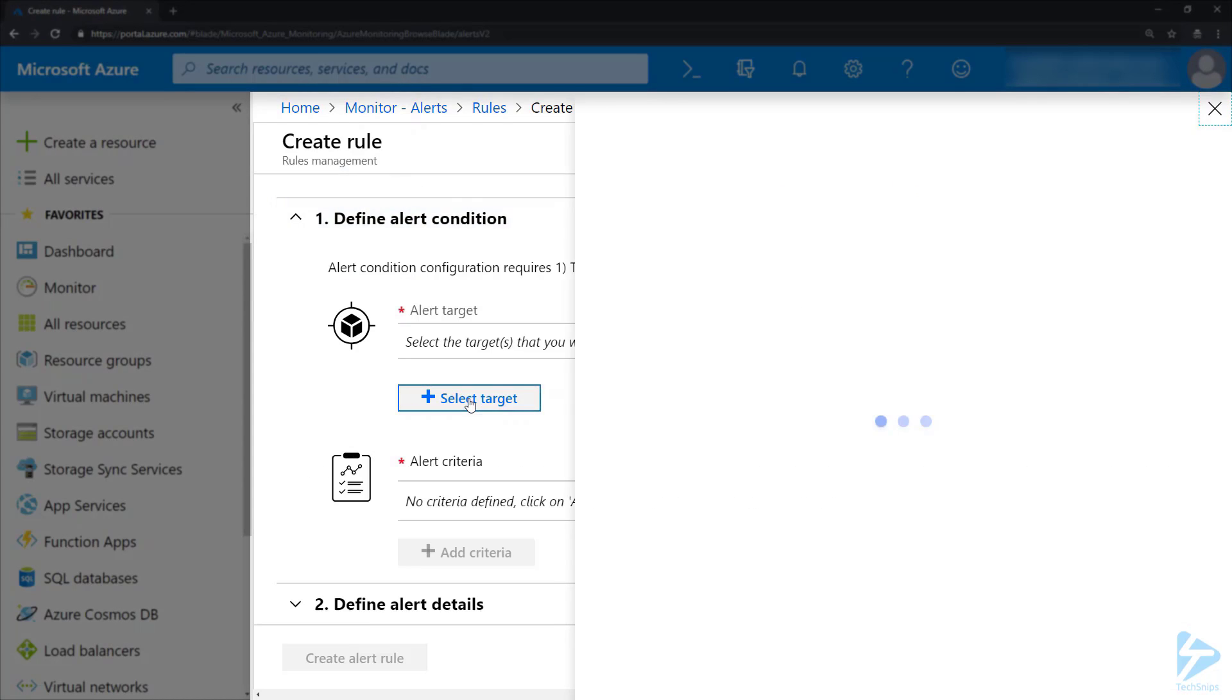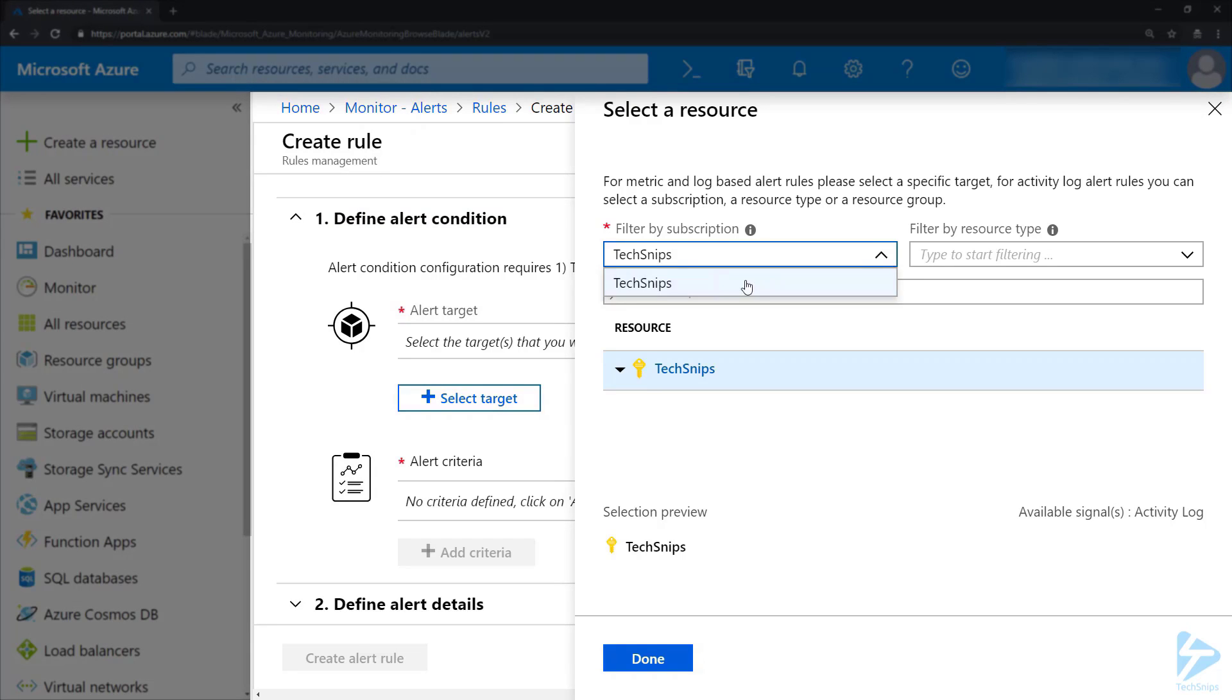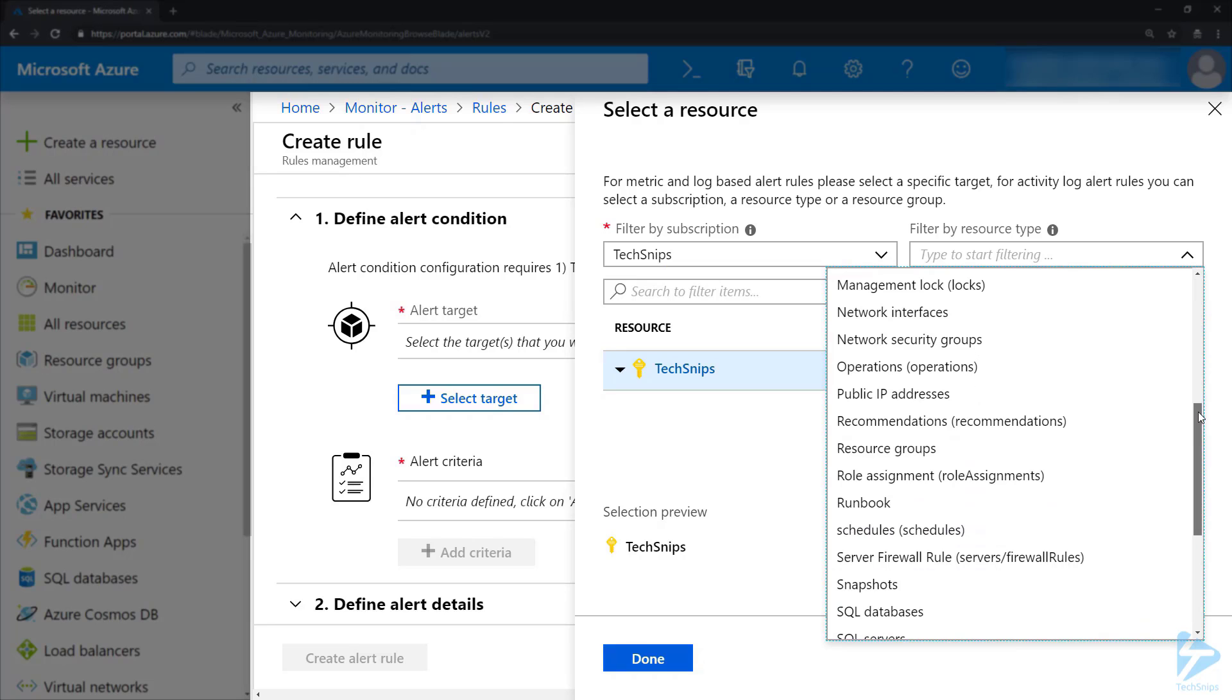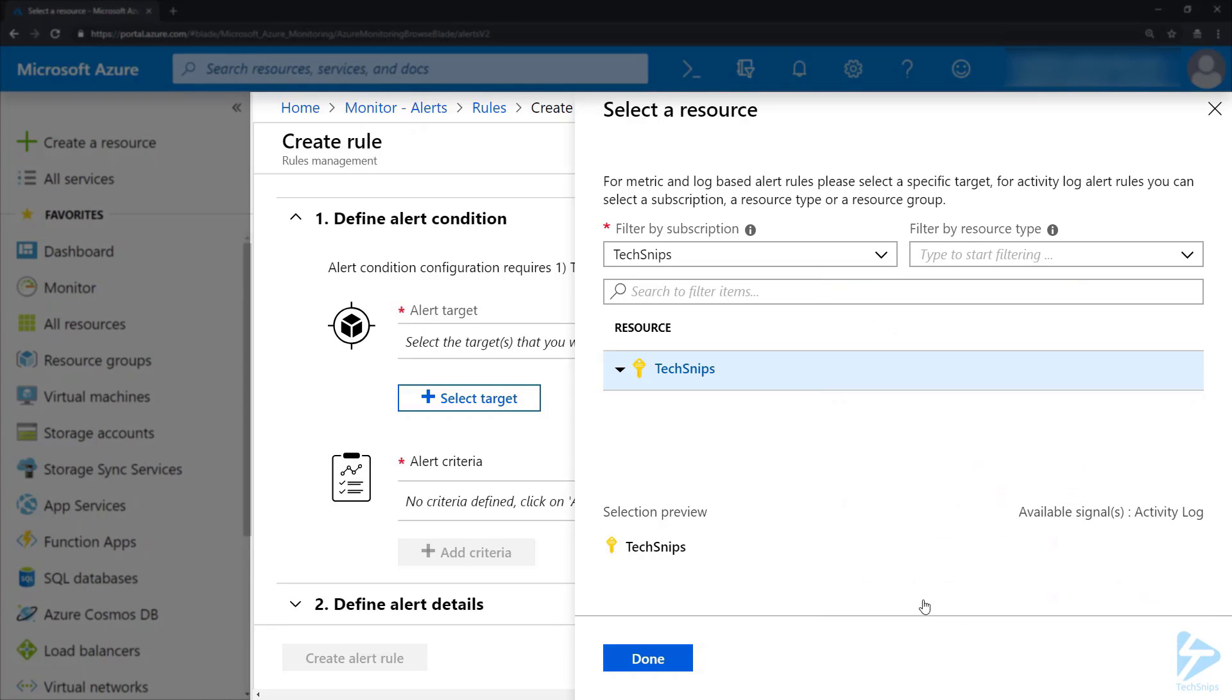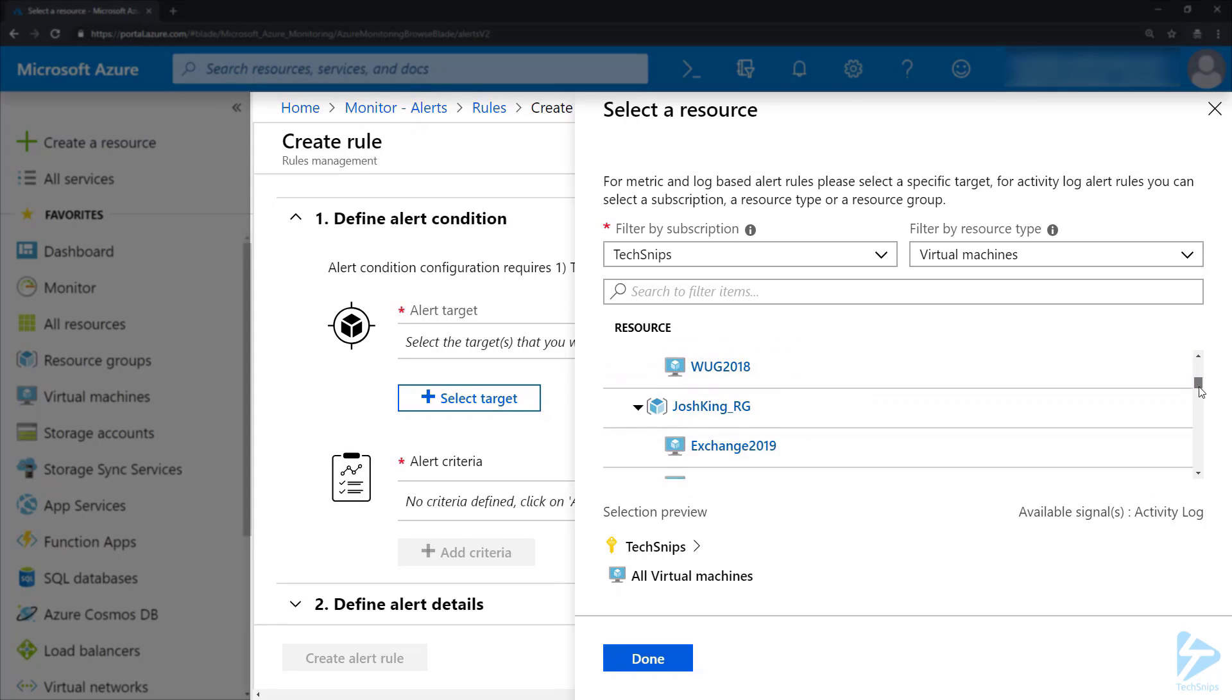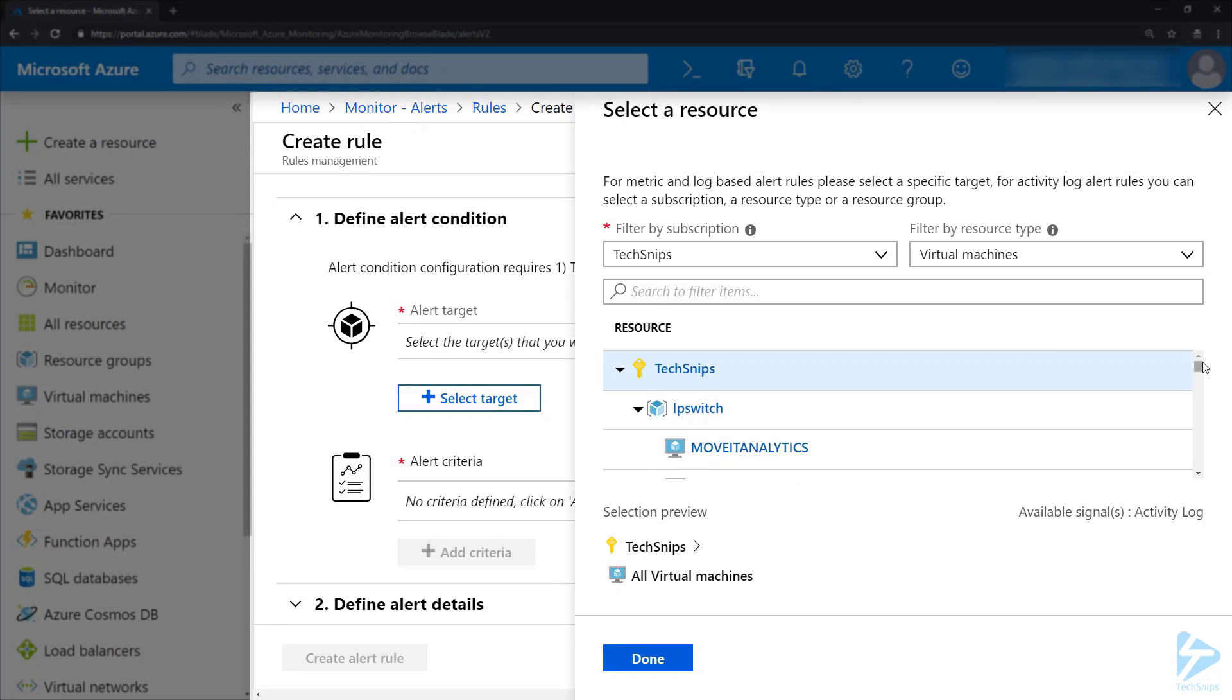First we need to select a target, so I'm going to select my subscription and filter it down to the resource that I want to alert on. In this case it's going to be Virtual Machines, so we can scroll down here and select a particular virtual machine. I'm going to leave it selected at the top here so that it's doing it for the whole subscription, and the selection preview at the bottom there will give you a list of what is selected.